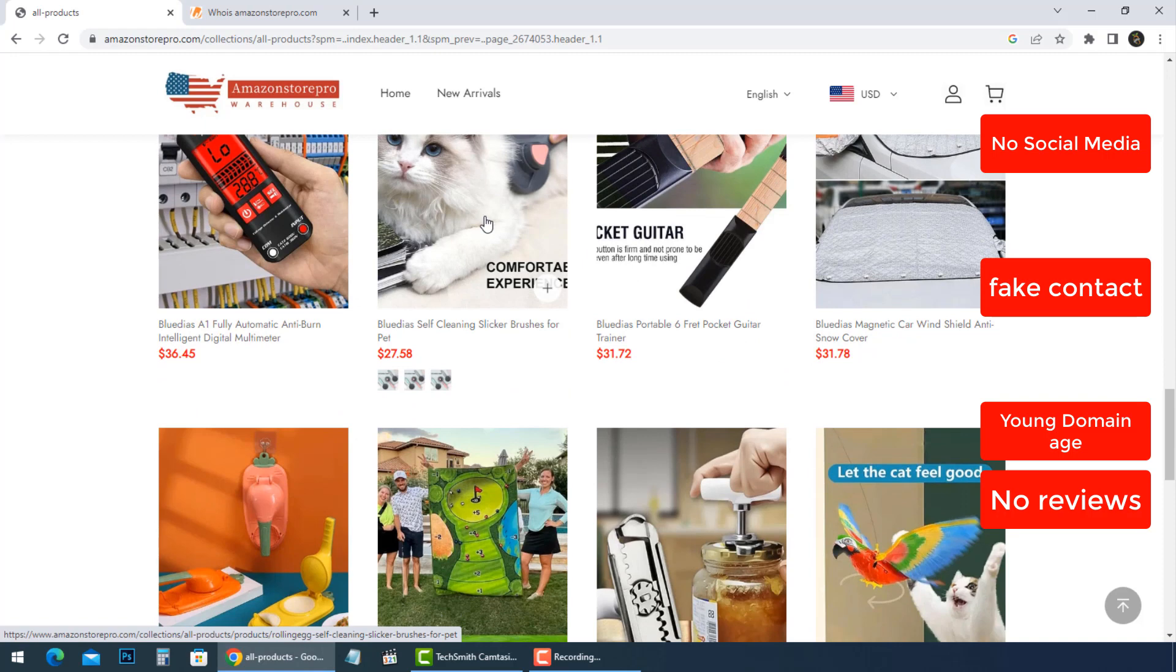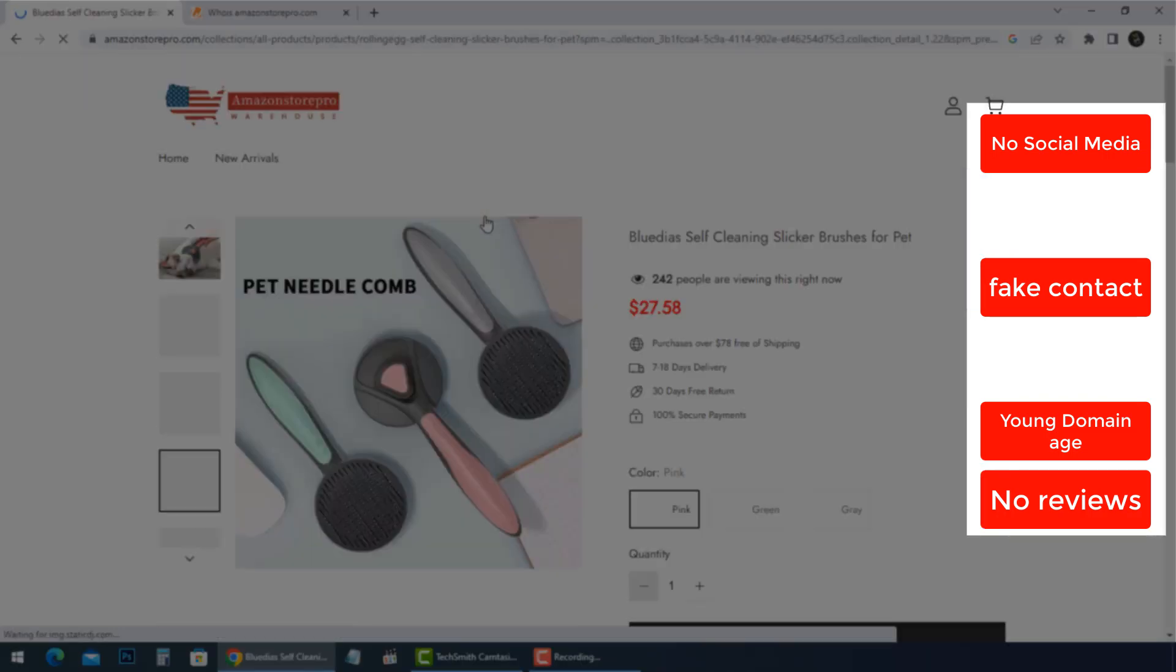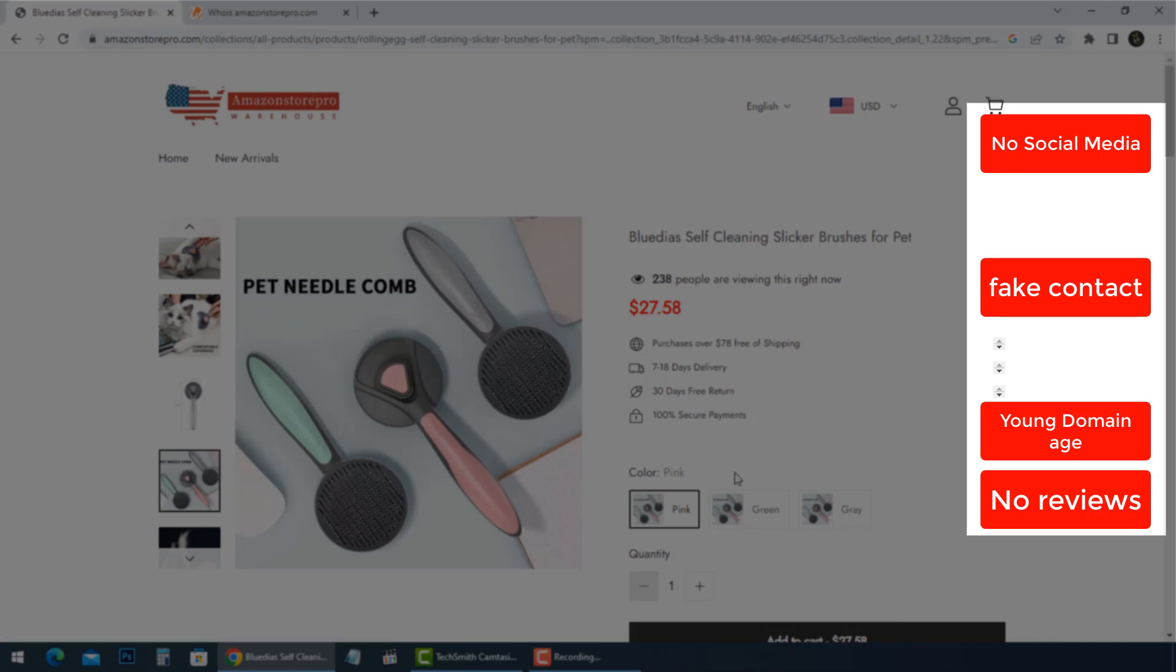At last, there are many red flags and these are reasons why you should ask before shopping from AmazonStorePro.com.